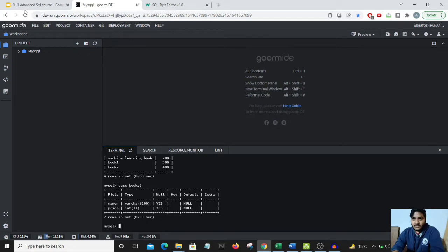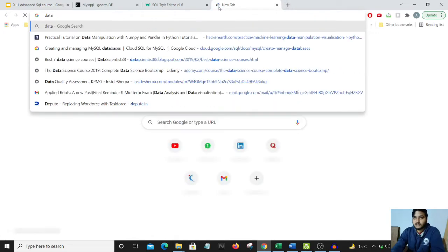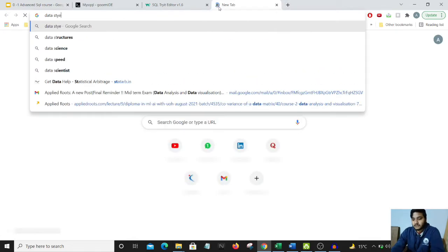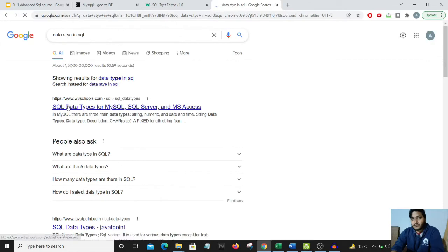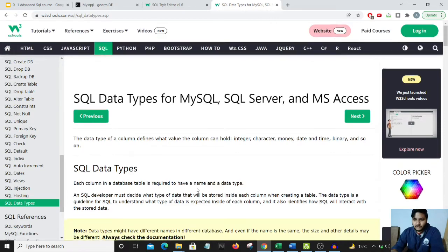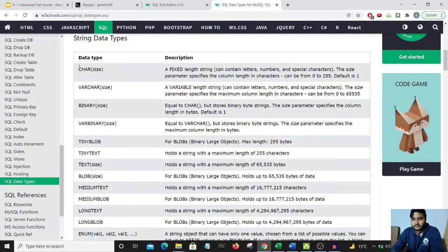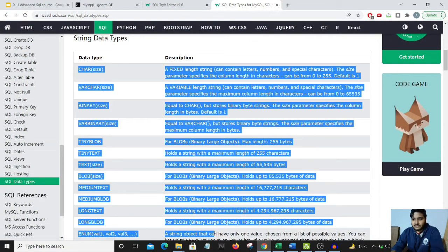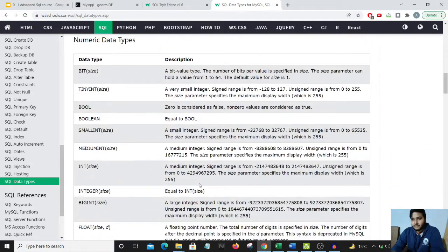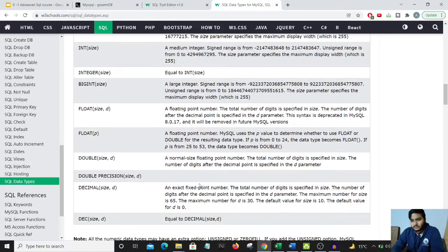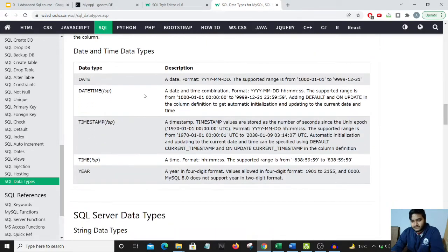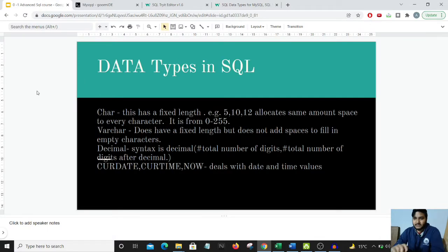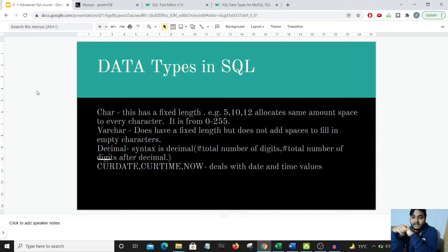There are many data types present in SQL. When we do a Google search for data types in SQL, you can see many data types in MySQL. We don't need to remember all of these, but a few major ones I'll be discussing in this course are CHAR, VARCHAR, DECIMAL, and the date and time data types.